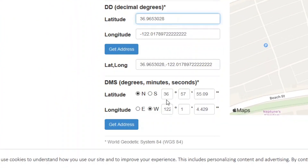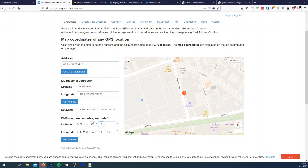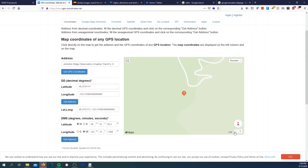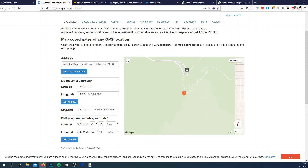We'll copy the coordinates and load them up. We'll punch in 122, 13, 1.07 and 30.40 and get the address. And just like that, we zoom out and you can see exactly where this photo was taken — it was at the Johnston Ridge Observatory right there.